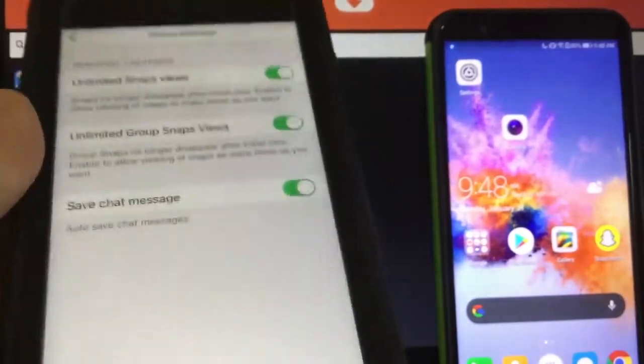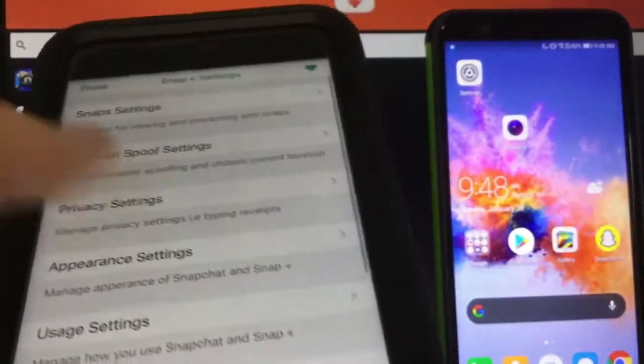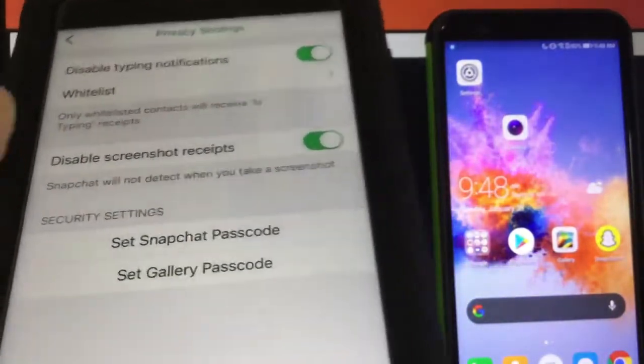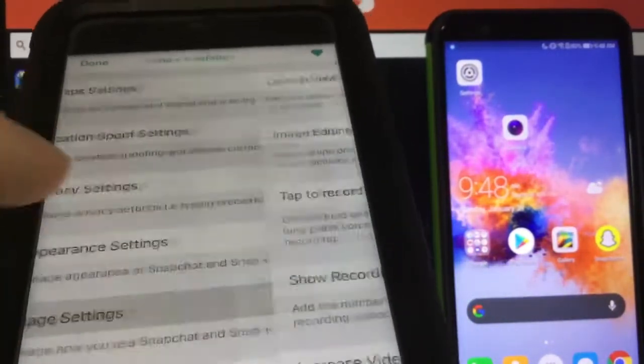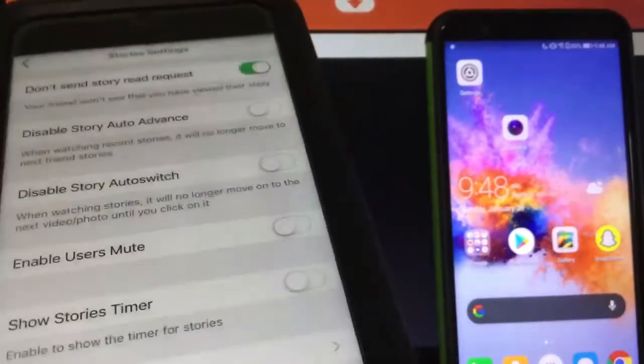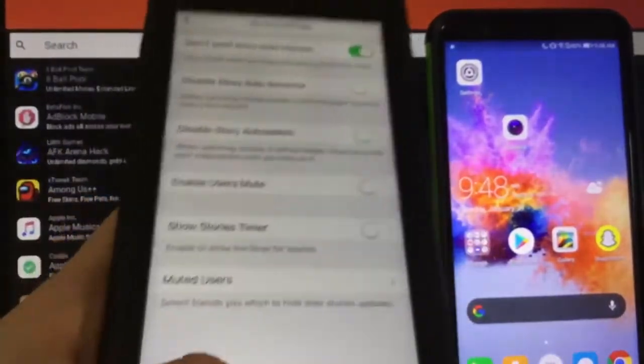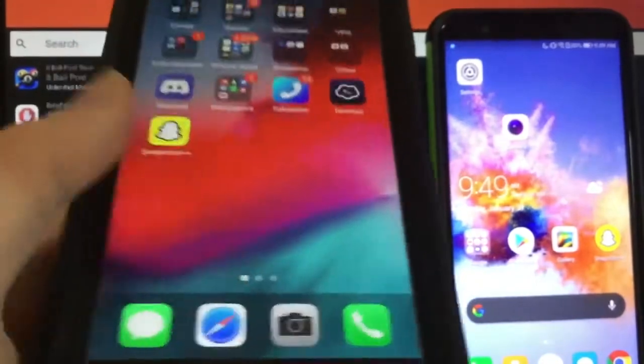You can basically go ahead and get unlimited snap view so you can view snaps unlimited times. You can actually spoof your location, you can disable notifications, you can disable the thing that says whether people read your snaps, and you can make it so they can't see that you read them and viewed them.